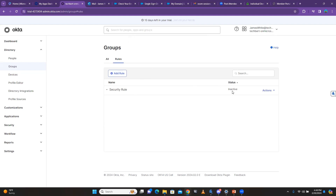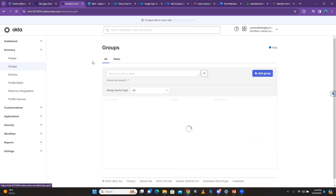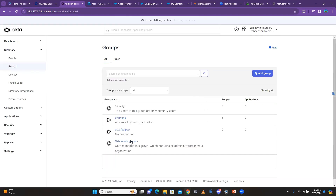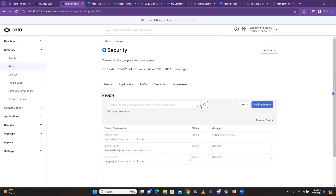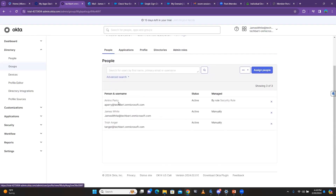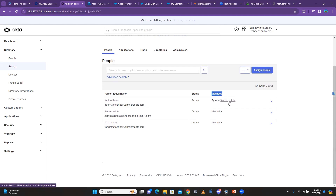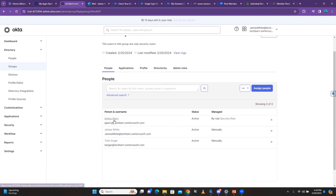This is also very important — whenever you click Save here and the status is Inactive, you have to go ahead and make sure you activate it. When you activate it and refresh the page, you see that the Security group now has three people. You can see Amino Perry is added 'by rule — Security Rule,' while others are shown as manual.